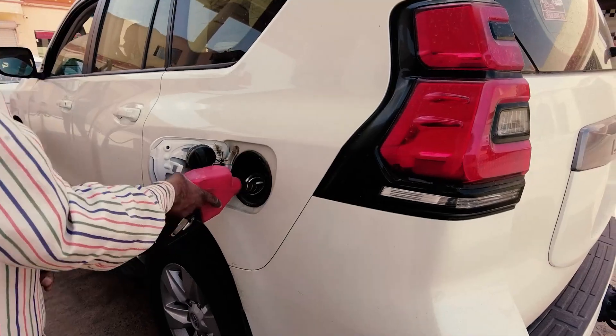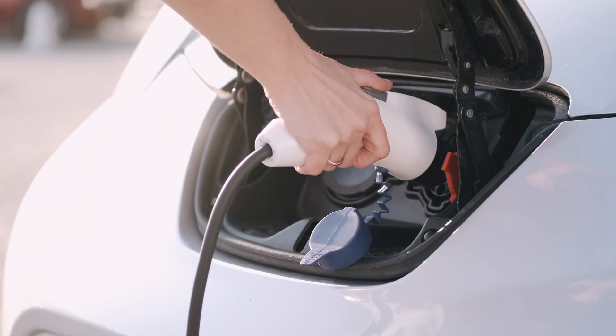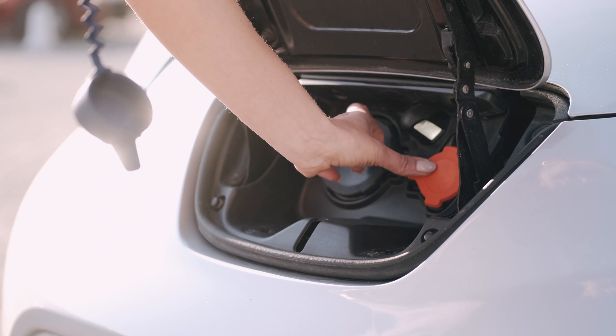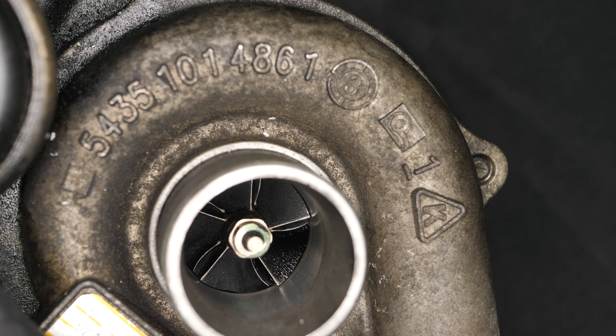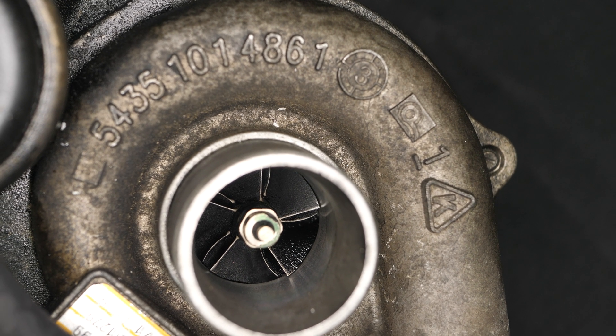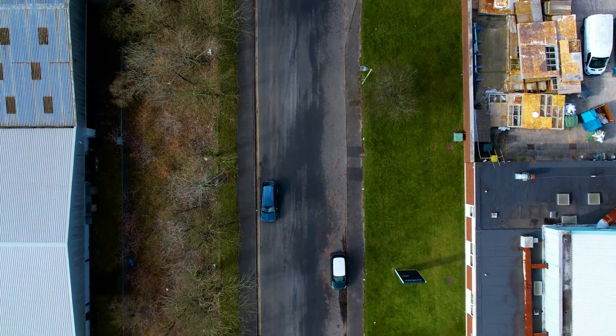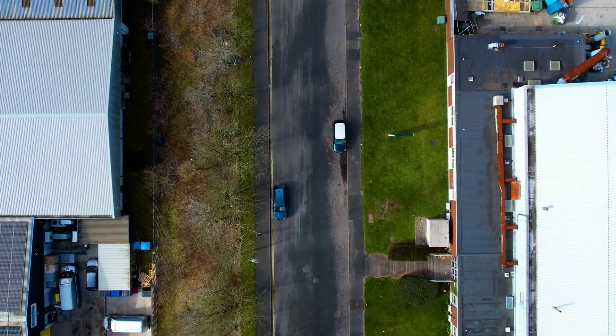With the push towards electrification, the age of the internal combustion engine is coming to an end. But the intelligent use of turbocharging can help to make the last of these engines that little bit more efficient.